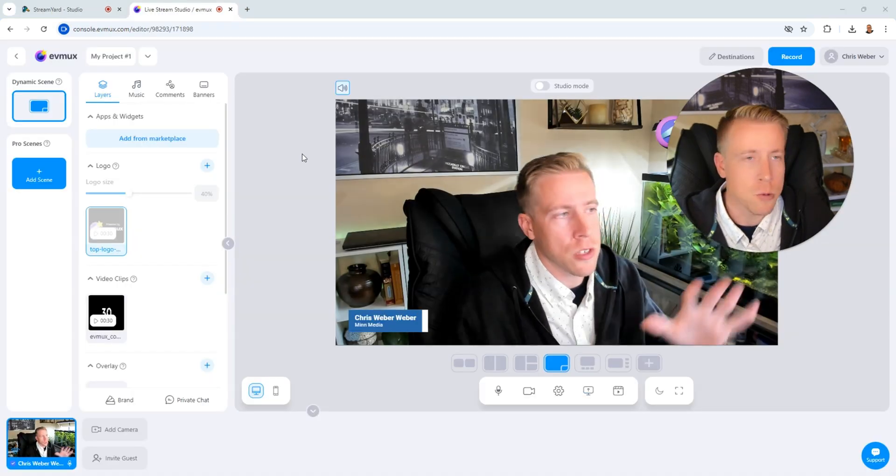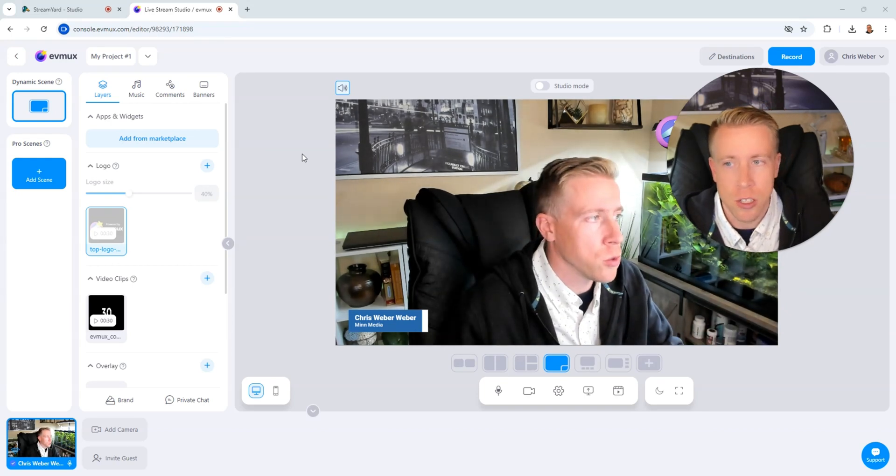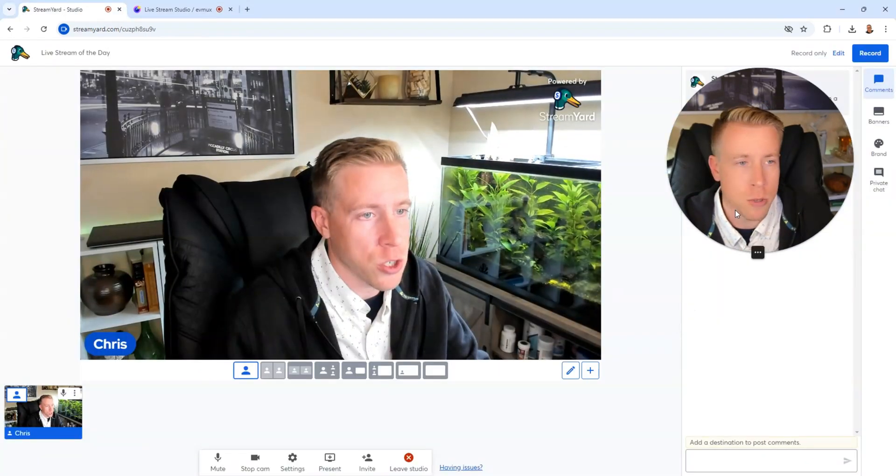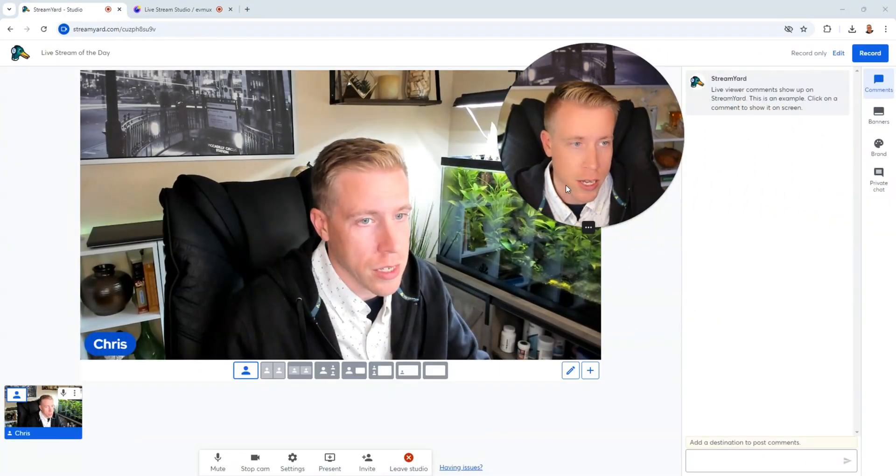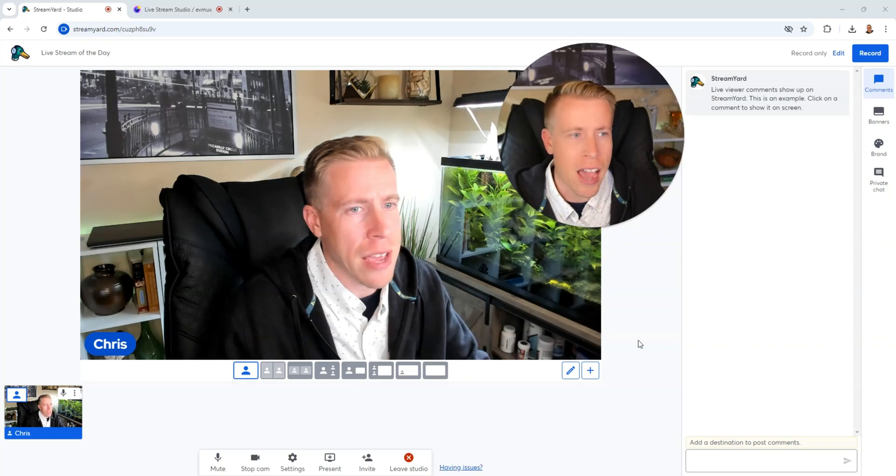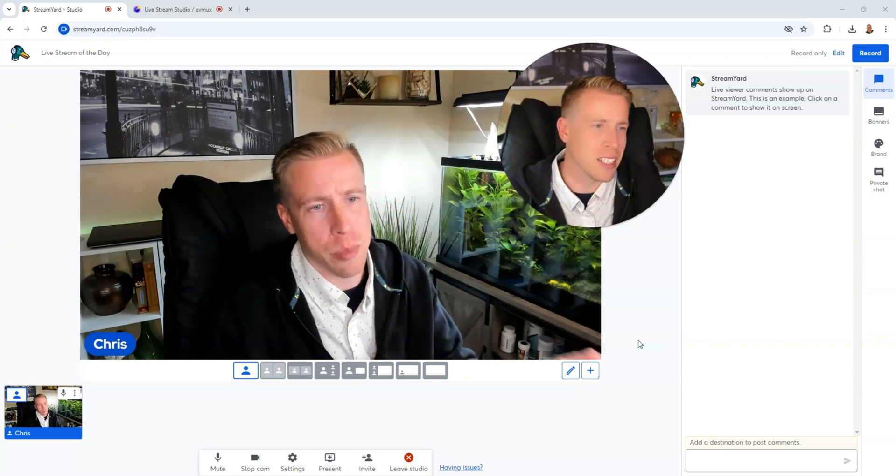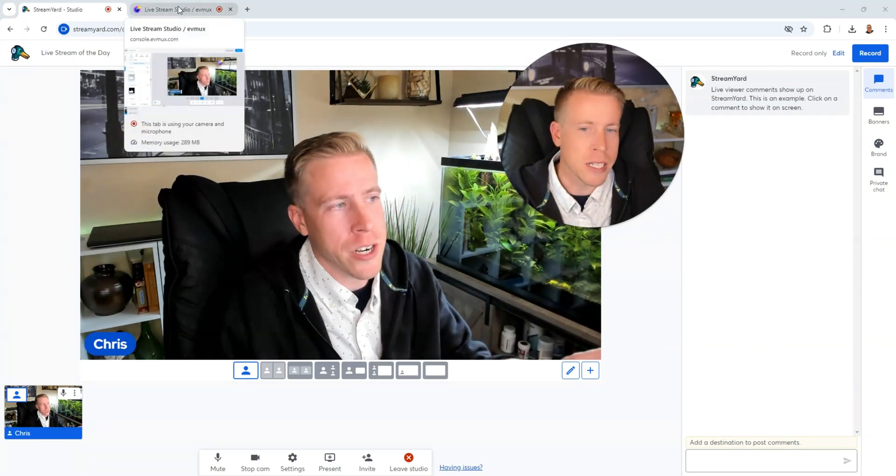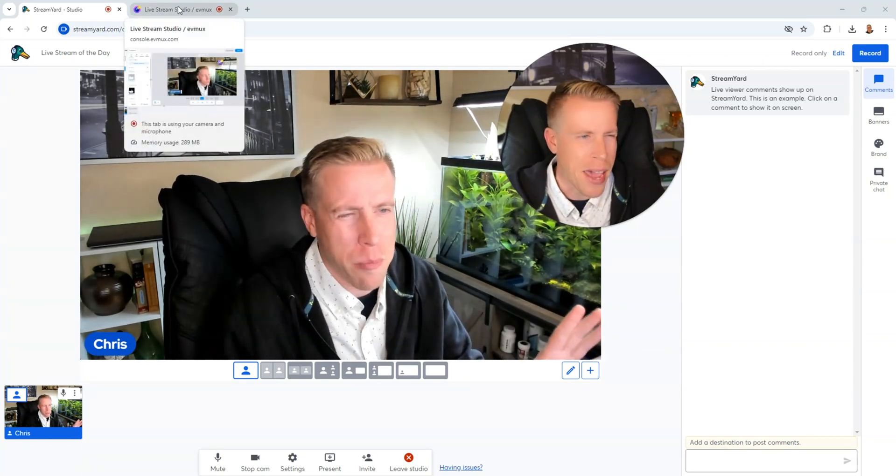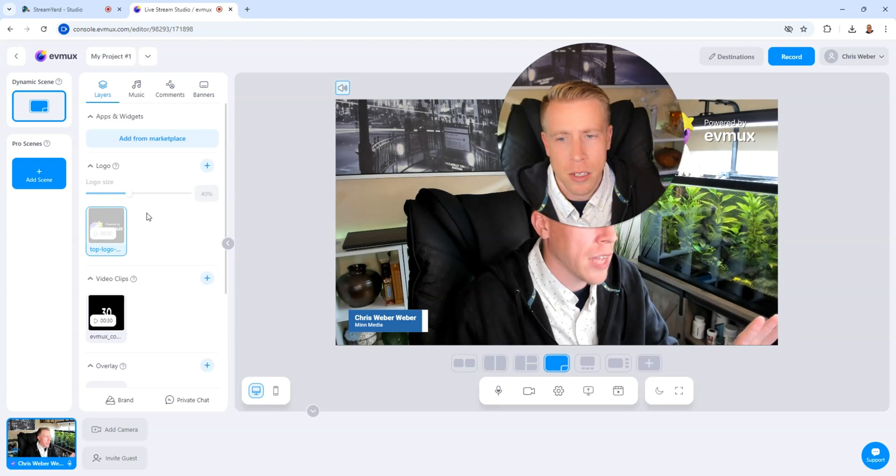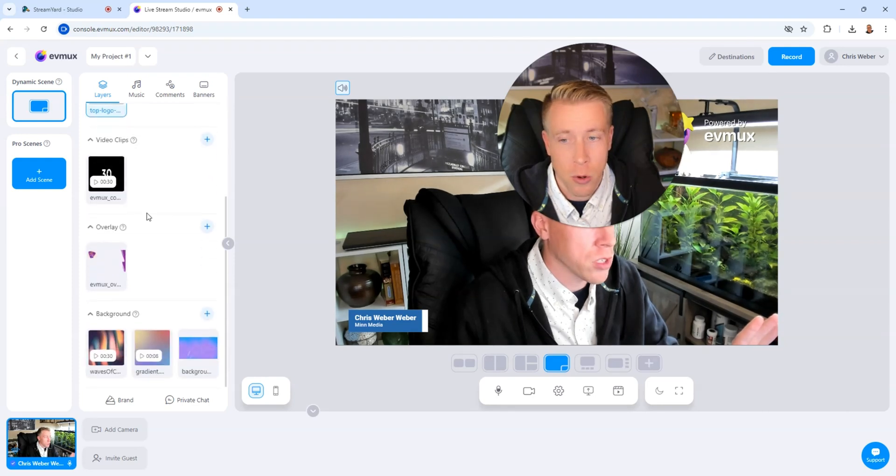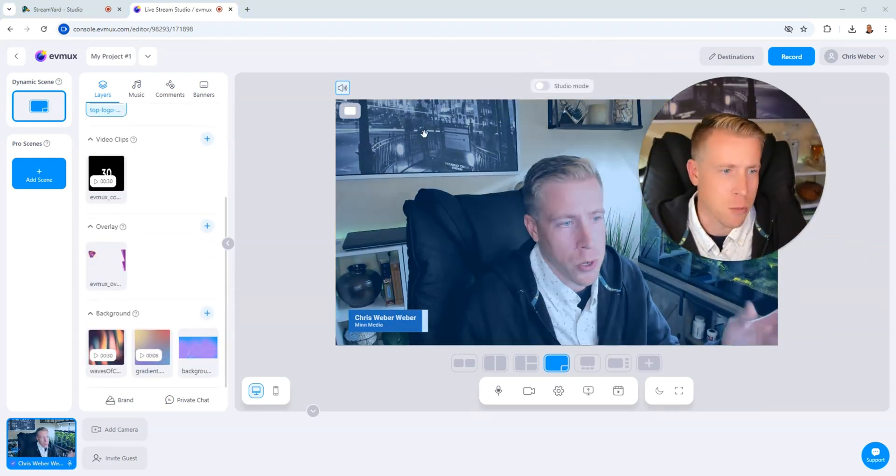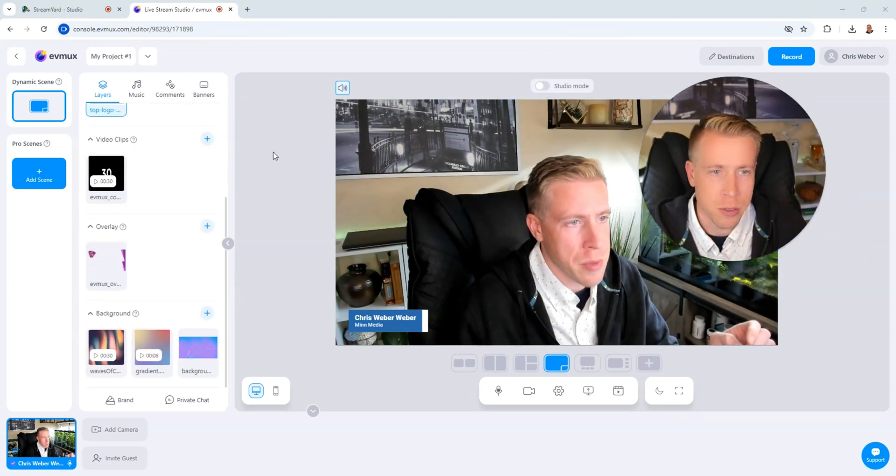And this is what the studio dashboard looks like in each of these tools. This is EVMux and this is what StreamYard looks like. So StreamYard does have a bit of a simpler interface. It just looks cleaner, almost like a Mac product. And EVMux has a lot more stuff going on. It's not that much more. Looks pretty simple to me.